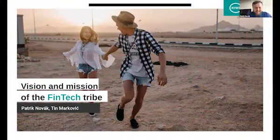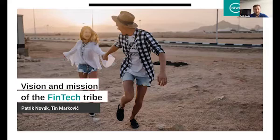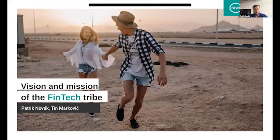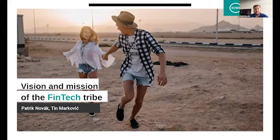Hi guys, thanks to everybody here. My name is Patrick and I am one of the product VPs working for kiwi.com, and the idea that I'm in charge of is what we call a fintech tribe.